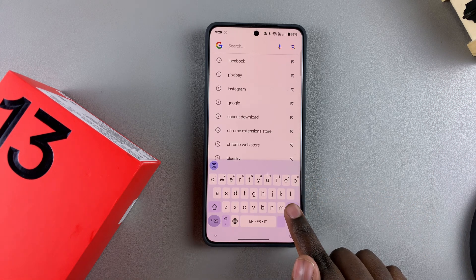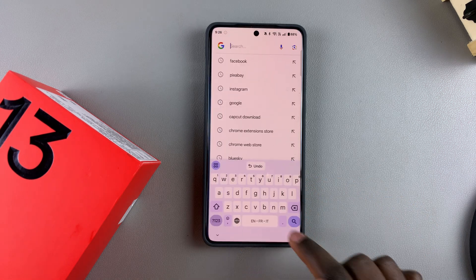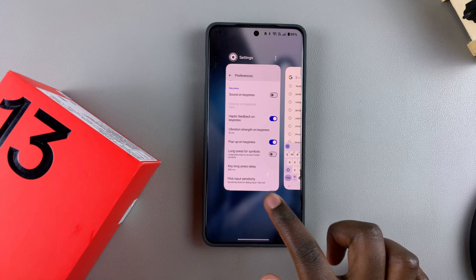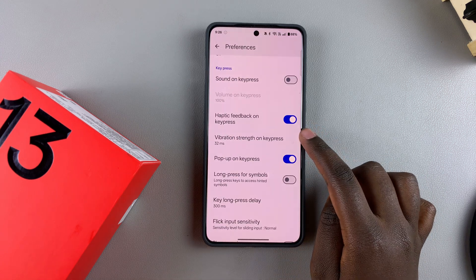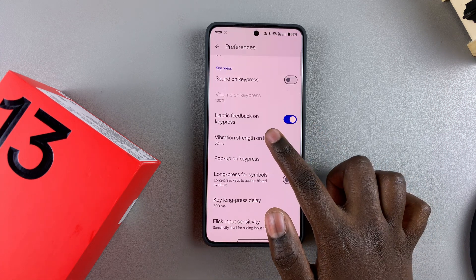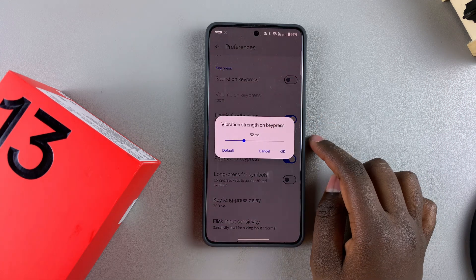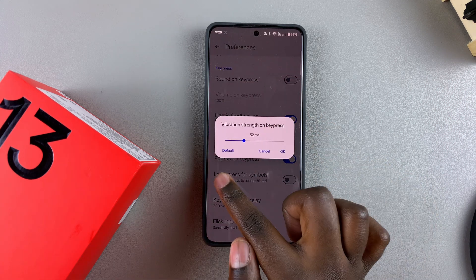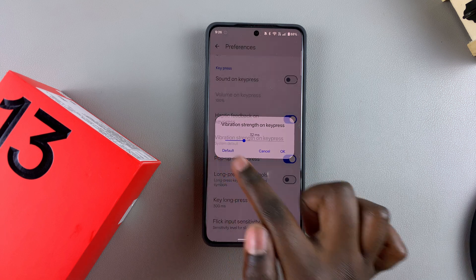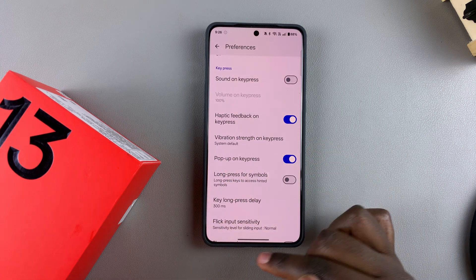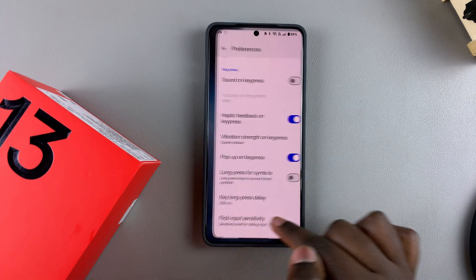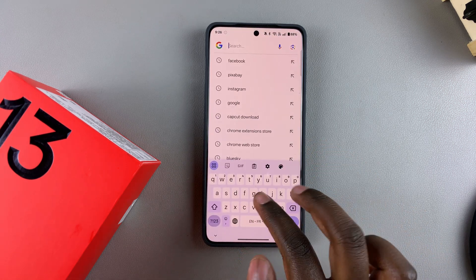It's completely up to you to decide whether to turn it on or off and the strength of the vibration. If you want to take the vibration back to default, just select Default and it will switch back to the system default setting.